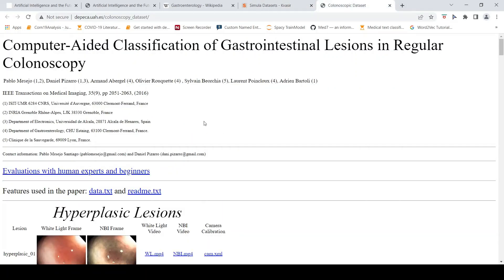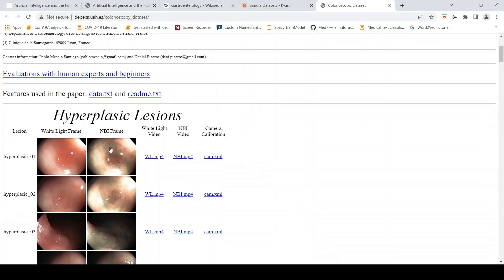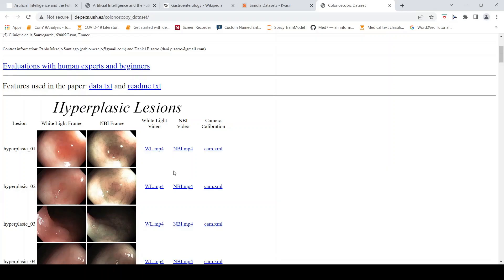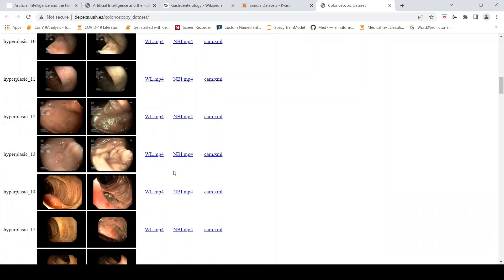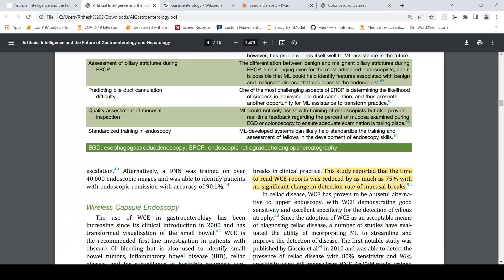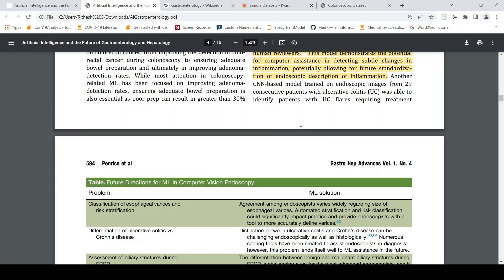Another dataset found is a colonoscopy dataset for computer classification of gastrointestinal lesions, which contains videos with lesions marked in the images. I hope you find this video on the applications of AI in gastroenterology and hepatology useful. Links to the review paper and these datasets will be in the description. If you like the video, please like, share, and subscribe to the channel.